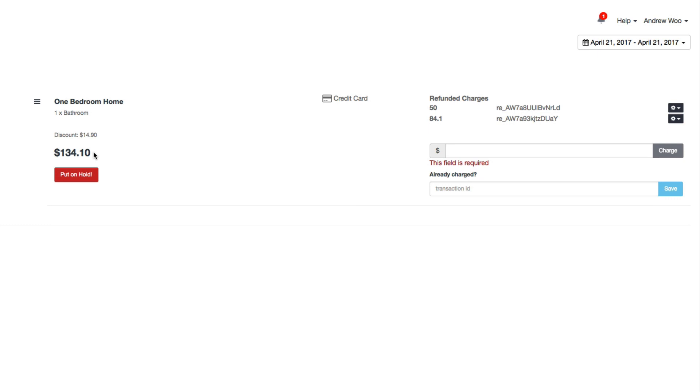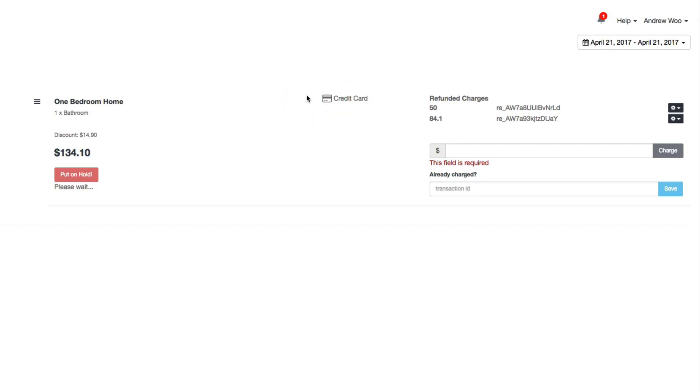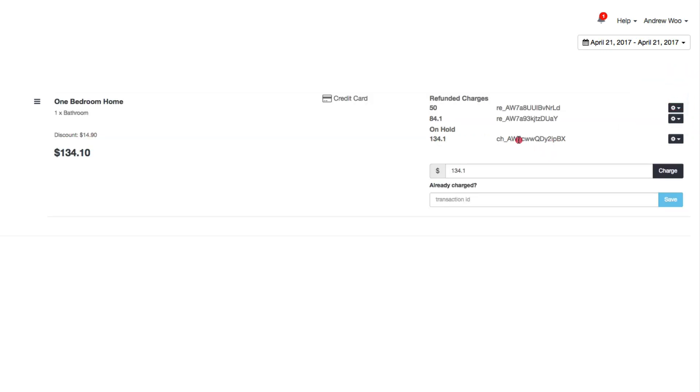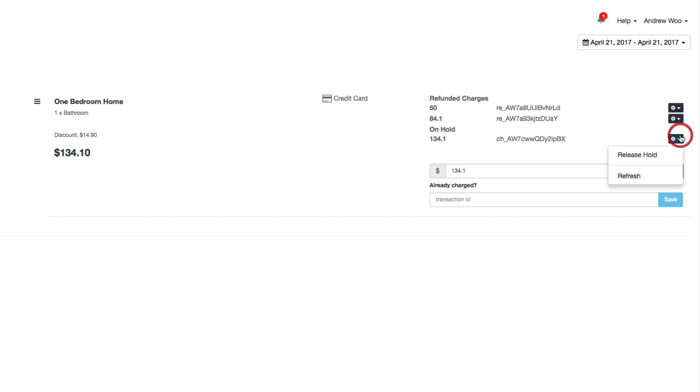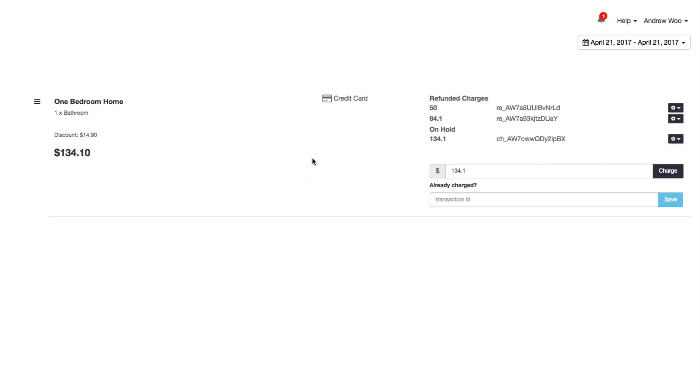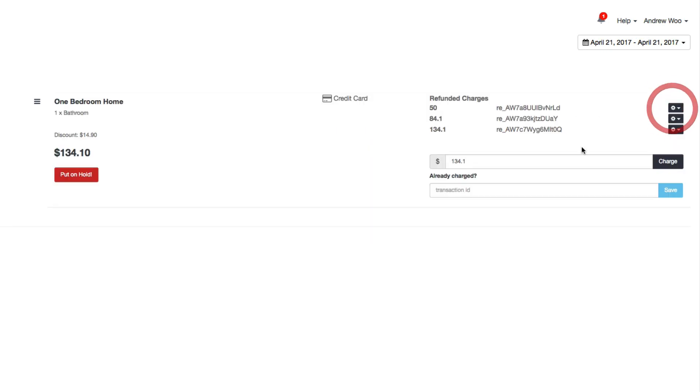So click on put on hold. Now you'll see a new transaction ID that says that the hold is in place. So if for whatever reason you need to remove that hold because the customer canceled or whatever, you can just release the hold like that. It goes away. Here you see this button come back if you need to do it again.